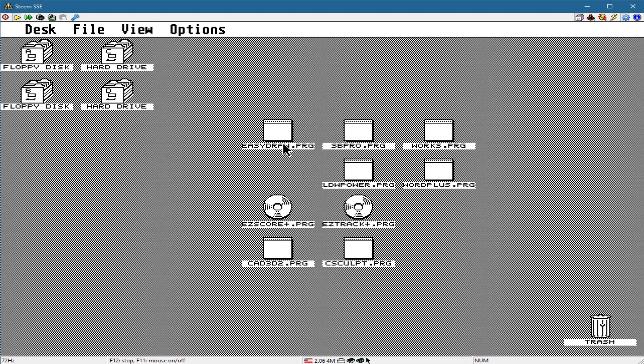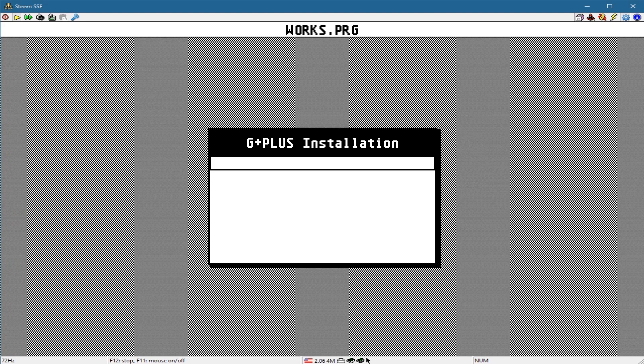That was EasyDraw. I'll just go back to desktop here and run a different program. Any one of these will load up its own particular fonts if it uses GDOS.